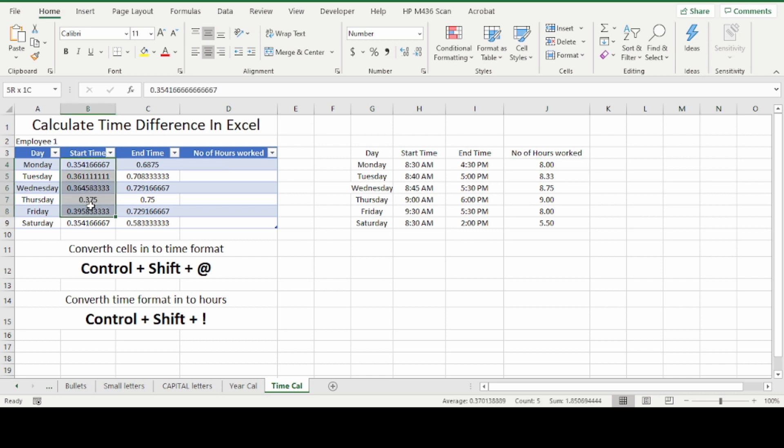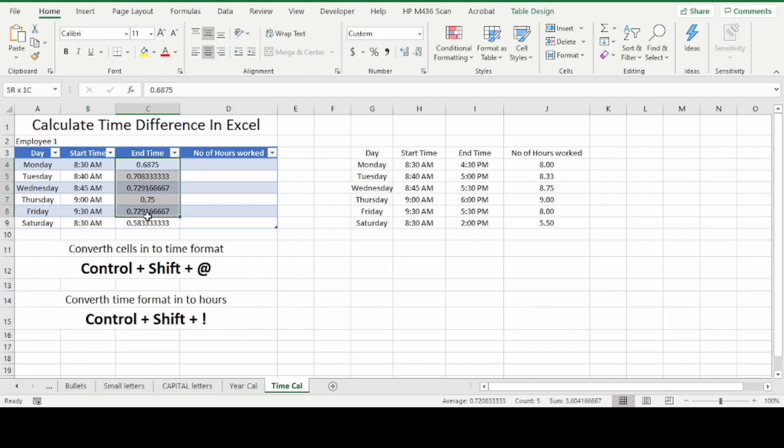You can use the same shortcut to convert into time format. CTRL+SHIFT+@ for start time. CTRL+SHIFT+@ for end time. Again, converted into time format.